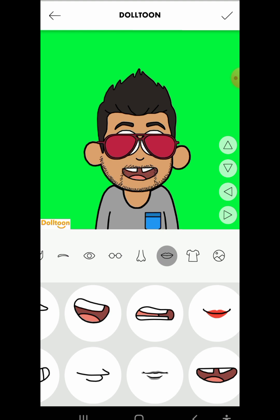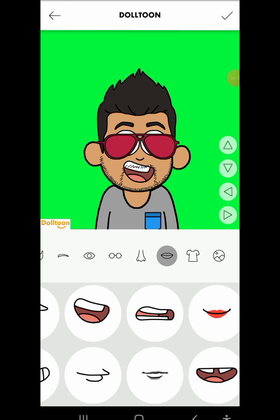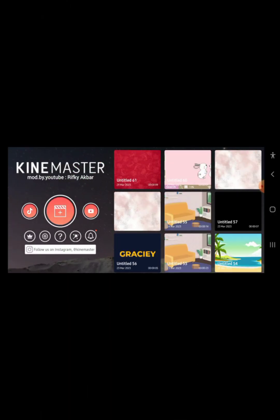Once you've done that, just stop your recording by clicking the stop button. Then repeat the same process for the second character. After that, head over to KineMaster and just create the story of your choice.